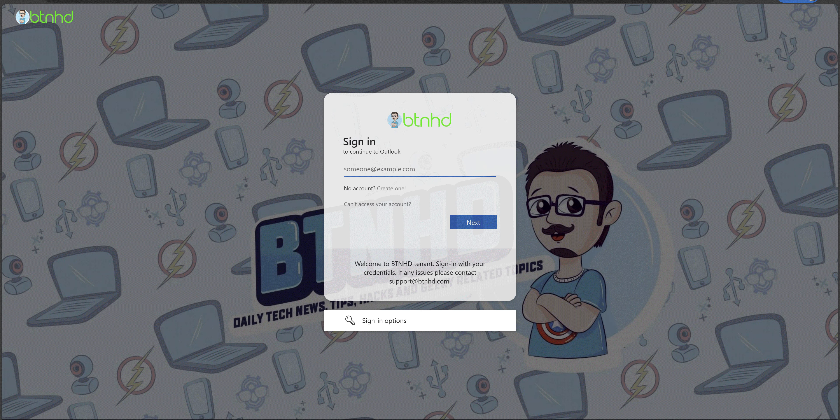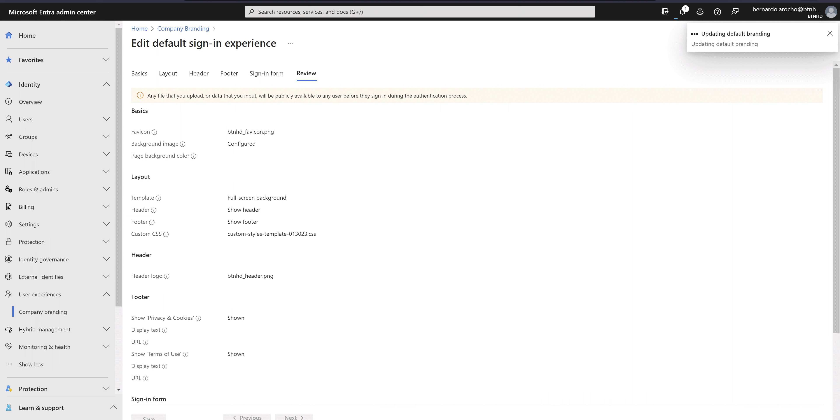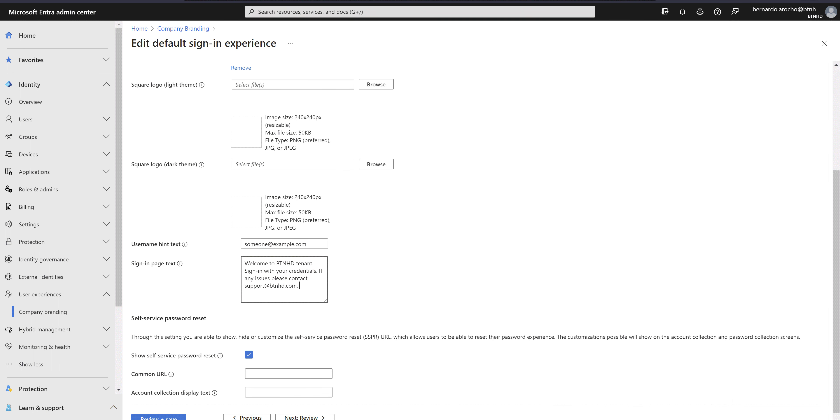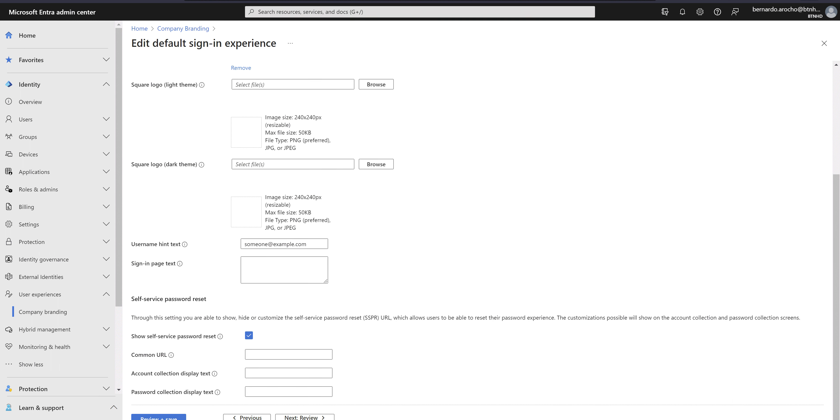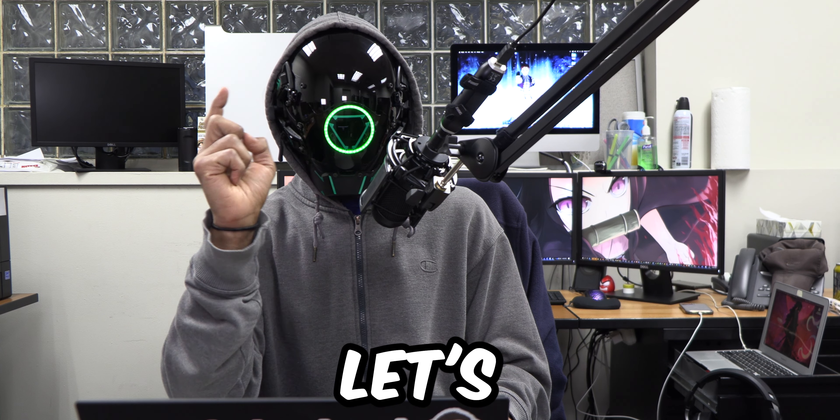What's going on guys, it's Bernardo, and today is all about configuring your company branding within your Microsoft 365 tenant. I know we did this before, but this is part two, so let's get right into it.